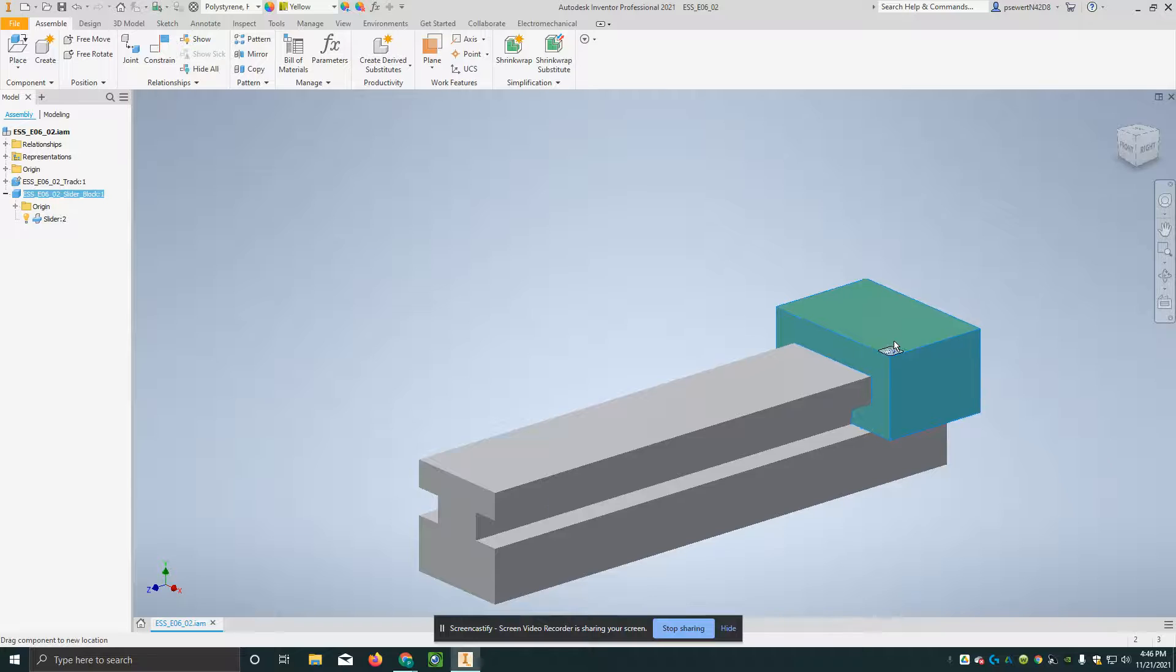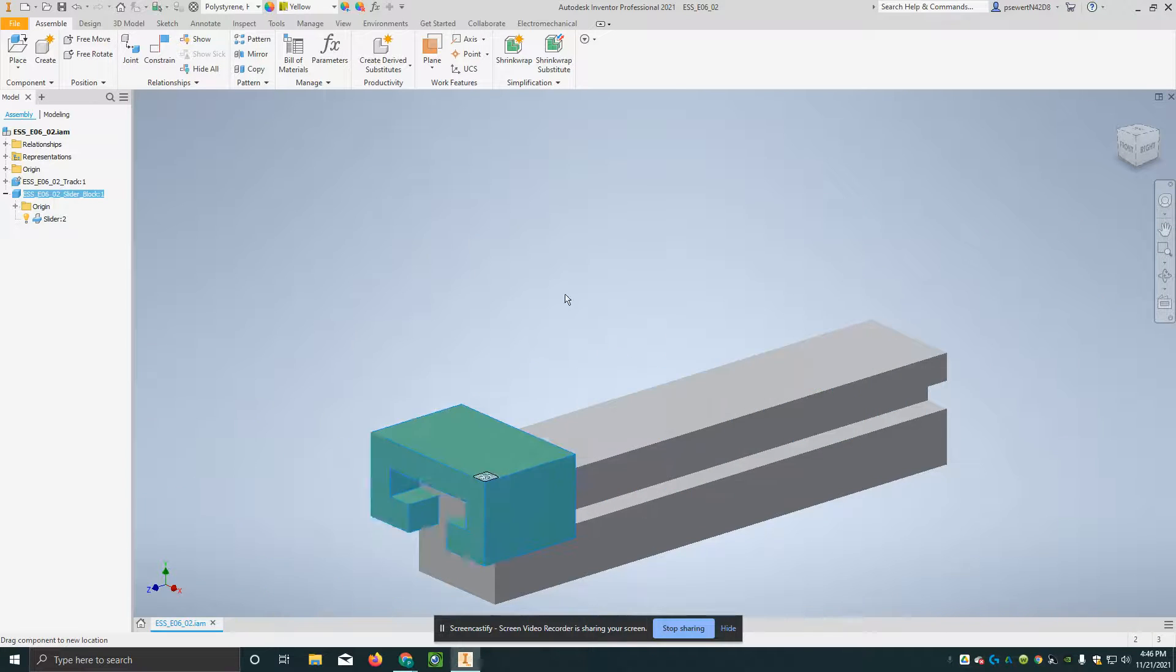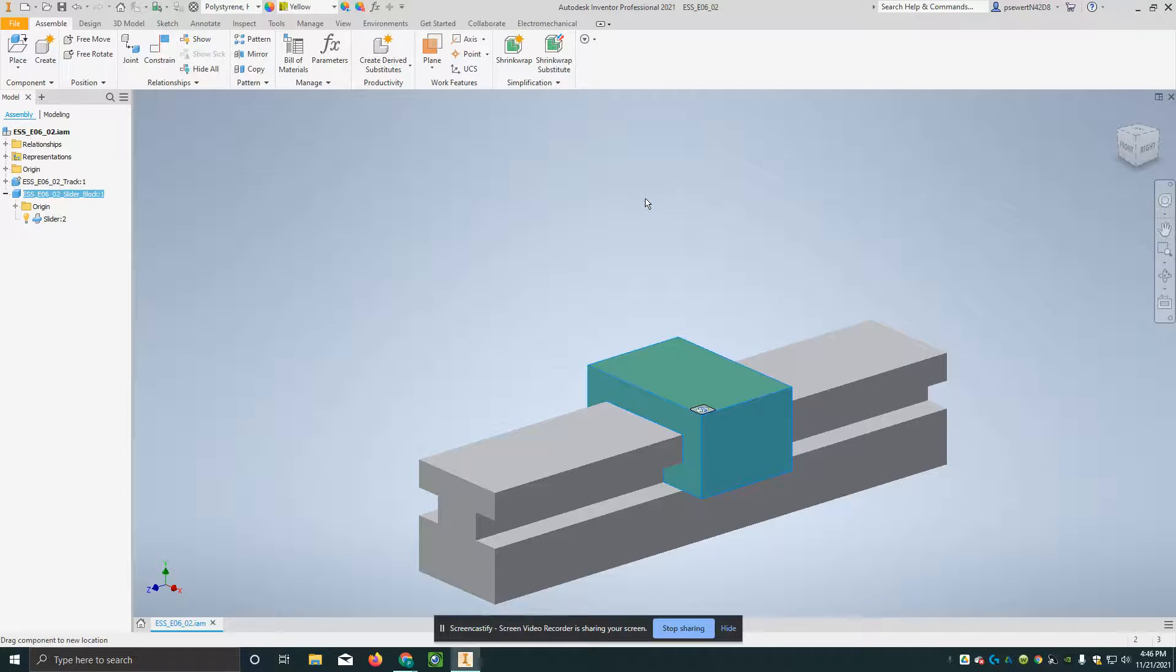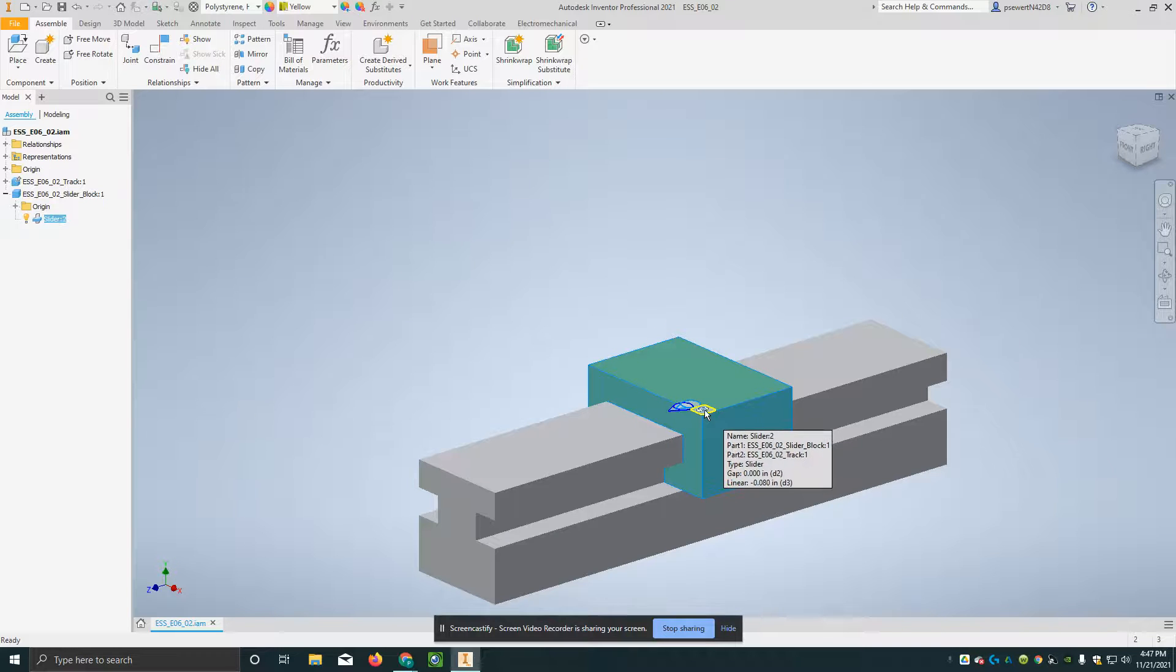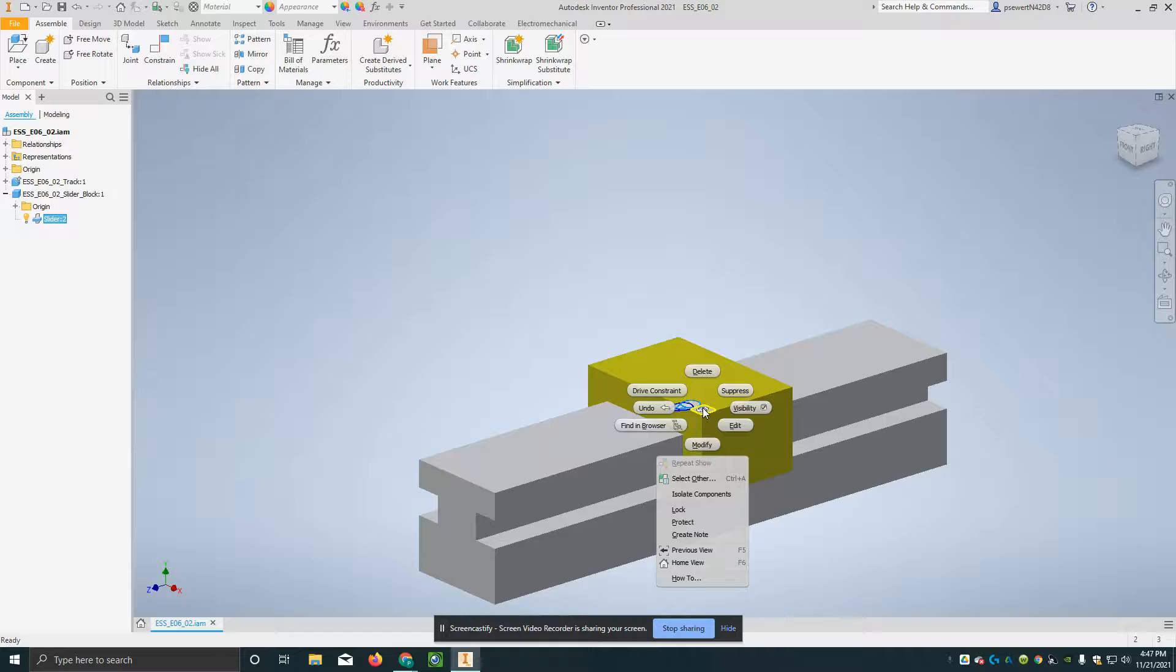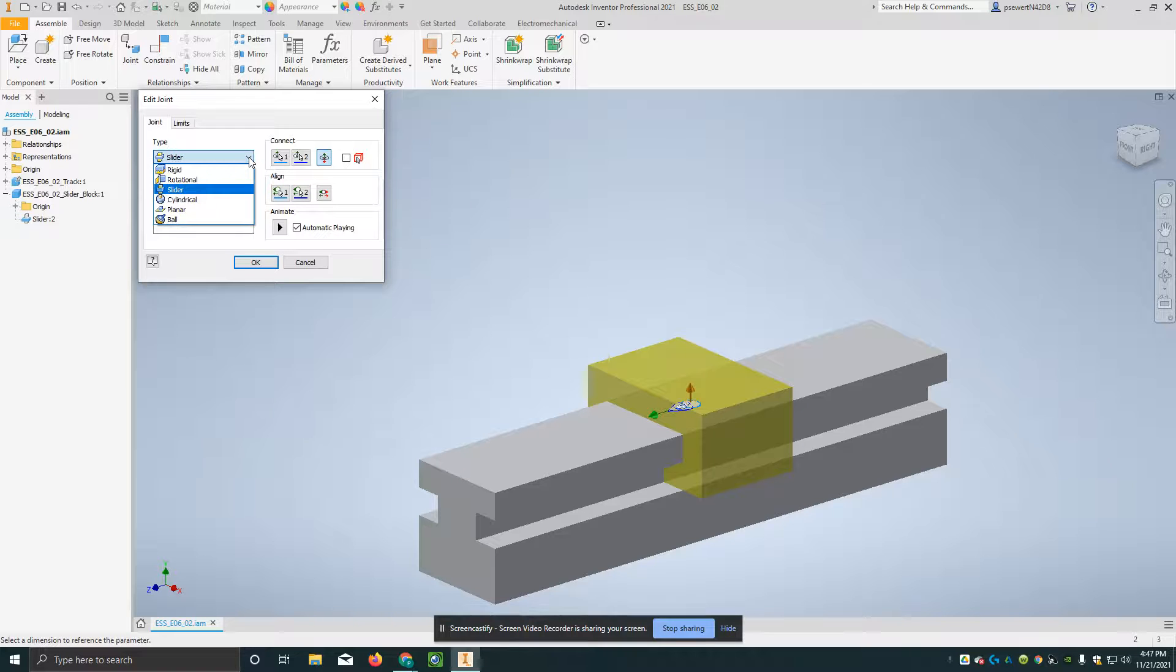I'm going to hit OK here. Now, we can move it back and forth. Big trouble here is that it comes off of the block. So, what I'll do is I'll go to this again, and I'll hit edit by right-clicking on the glyph and saying edit.